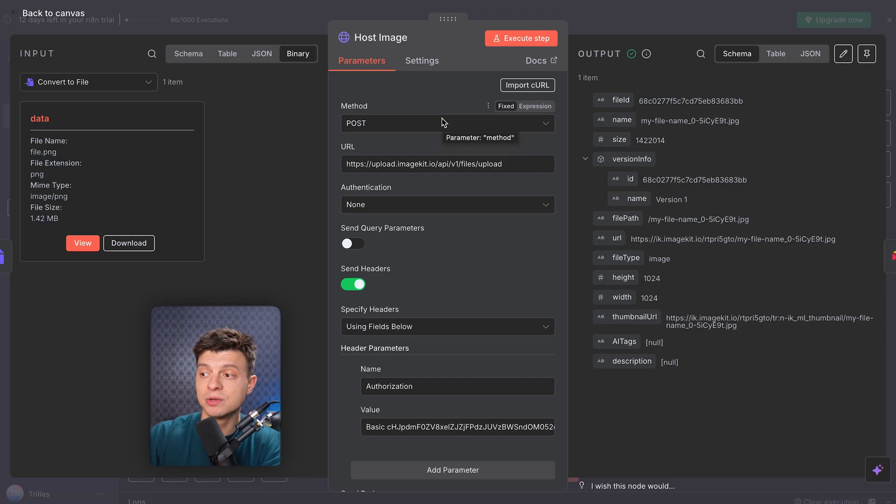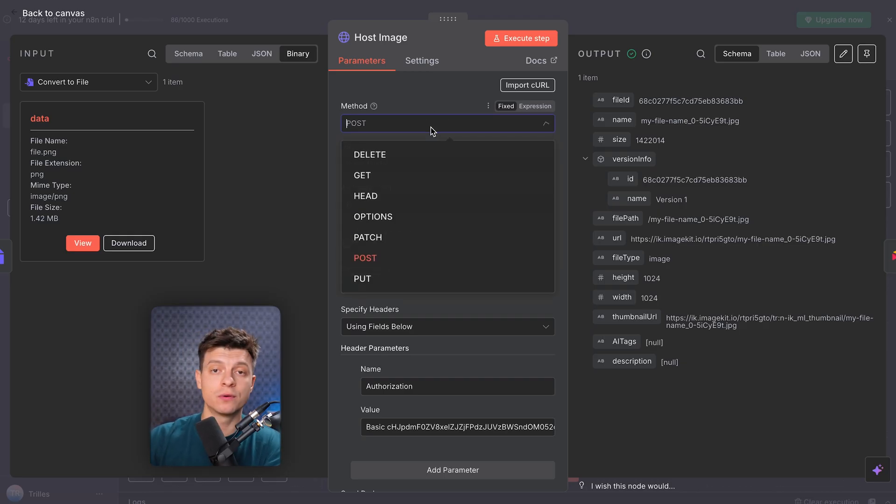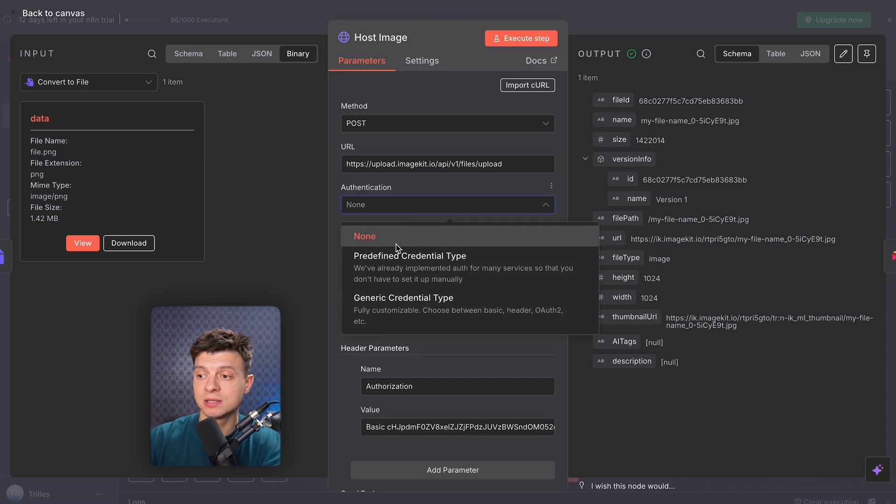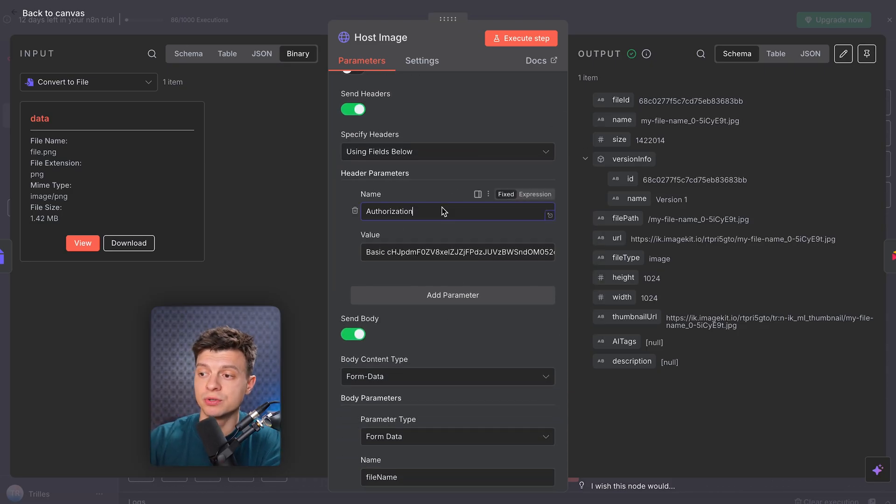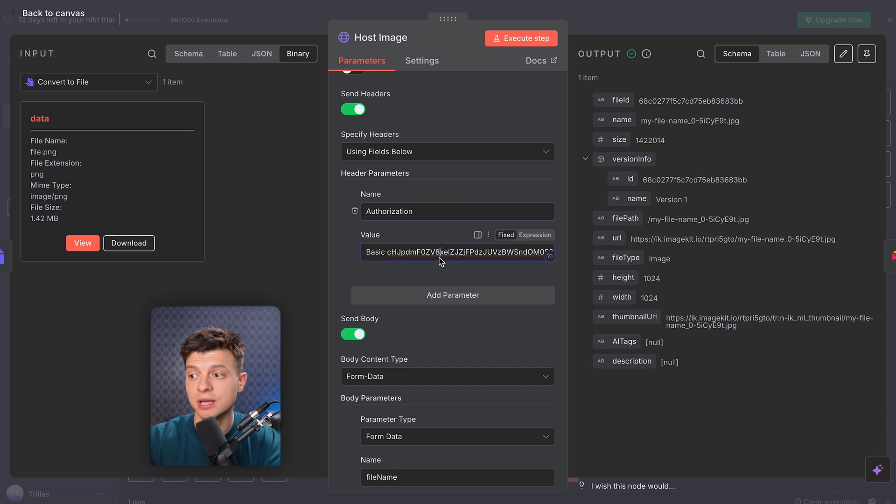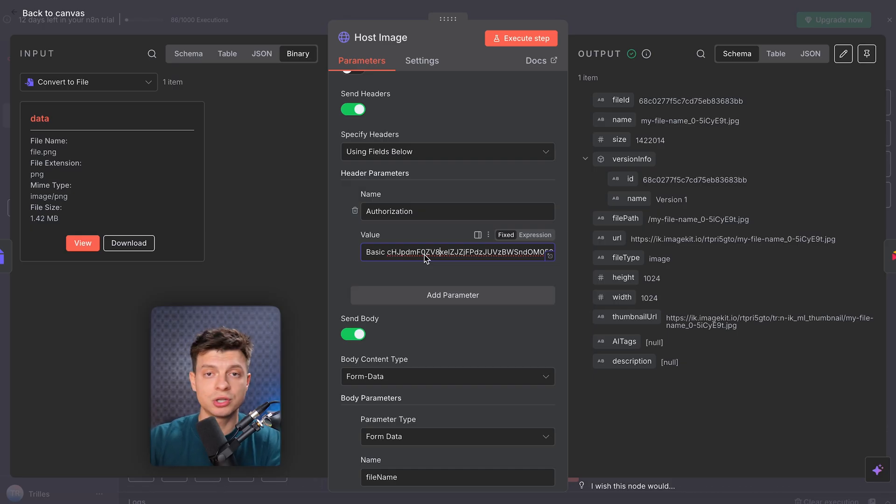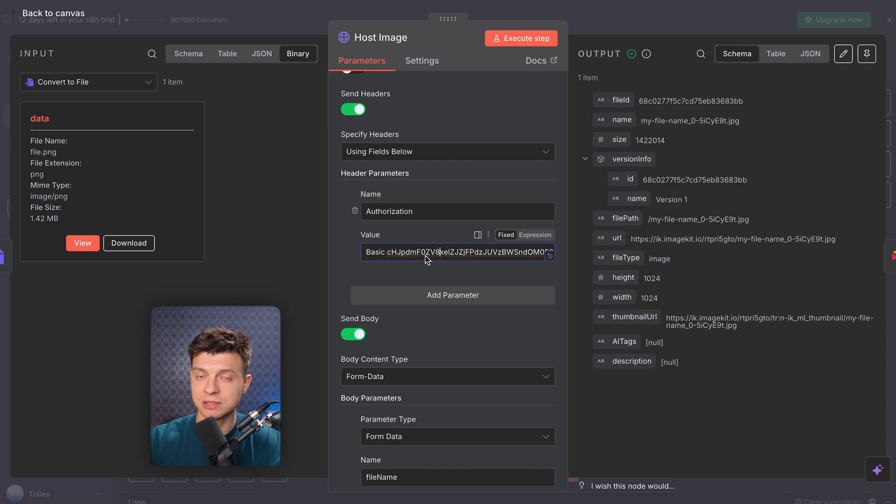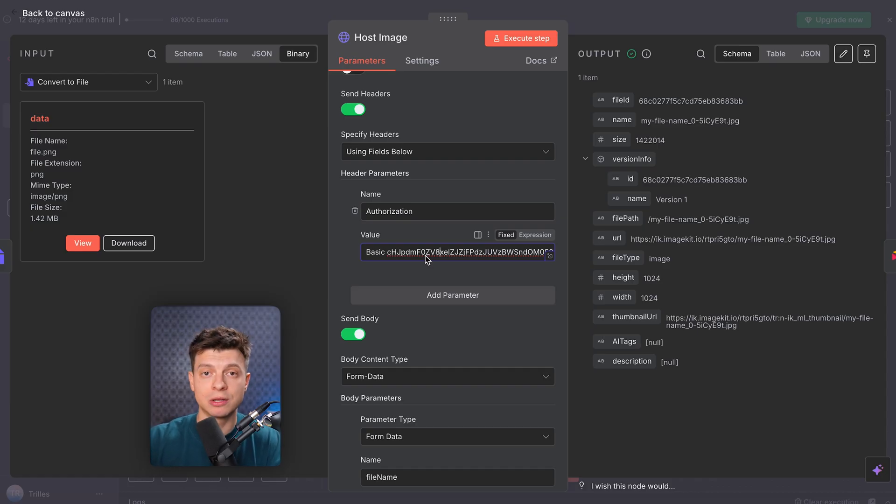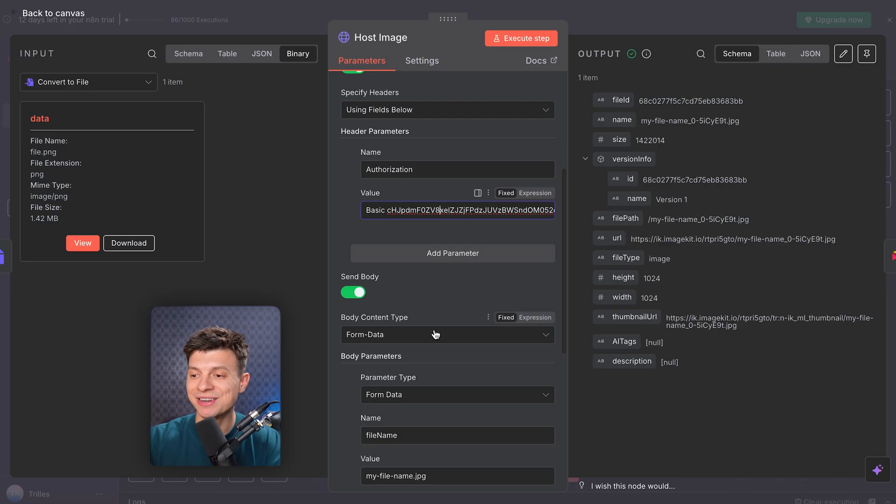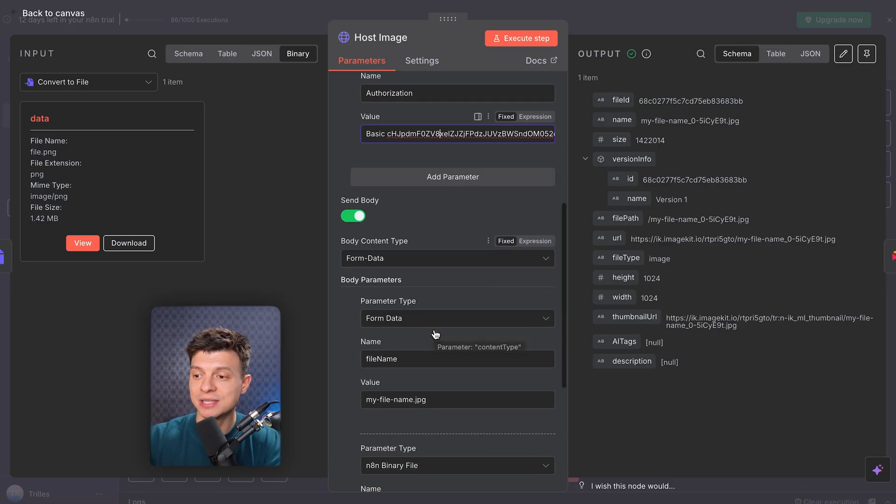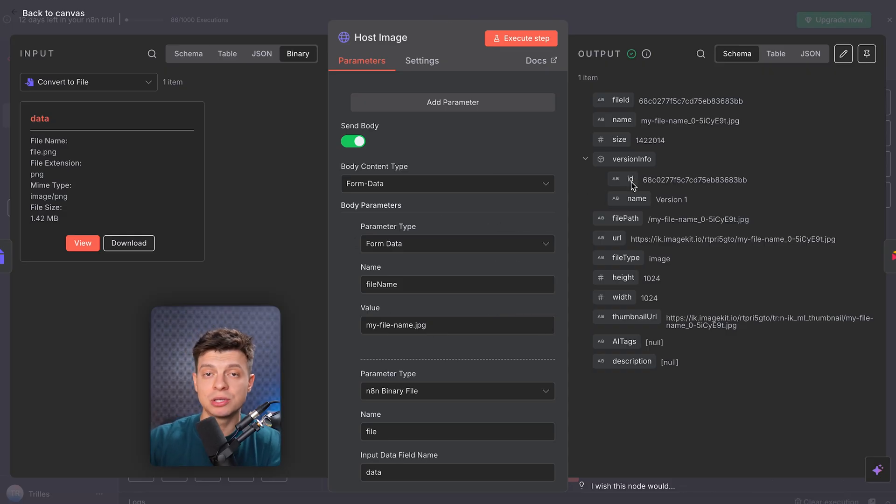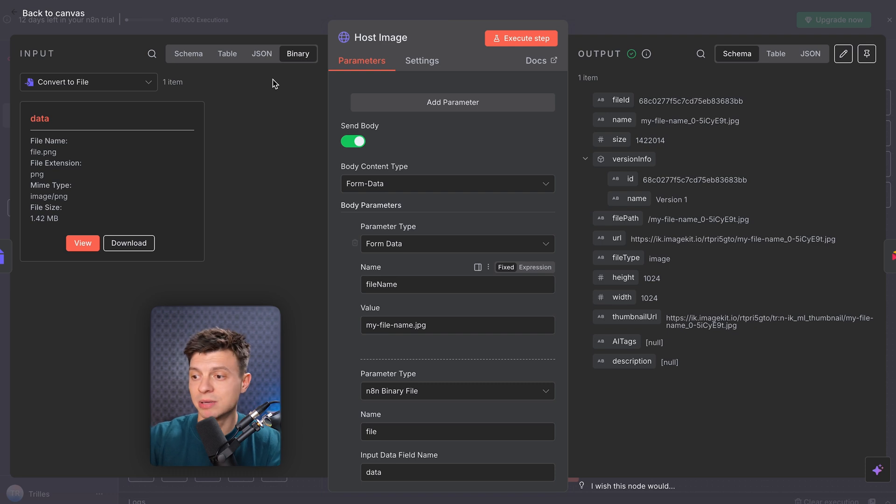So this HTTP request is already configured. For the value field, you need to first take your private key from image kit, then convert that key into Base64 encoding. And you can just Google like encode Base64 online, you can just paste your key and get the result. And then in the value, write it as basic space, and then paste your Base64 encoded key. I hope this is clear. Then form data is the binary file we just created. And once uploaded, image kit gives us back a public URL for the image. This keeps our database clean, and basically makes the images instantly shareable using the URLs.